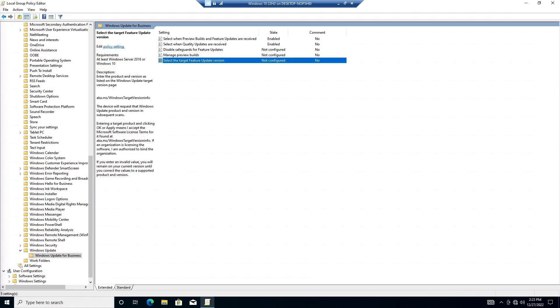Lastly, select the Target Feature Update version allows you to tell Windows to stop at a specific version of Windows. For instance, if you had a program that had issues with Windows builds newer than 21H2, you could specify that Windows is not allowed to install newer versions until your software has fixed their issues with the newer builds.